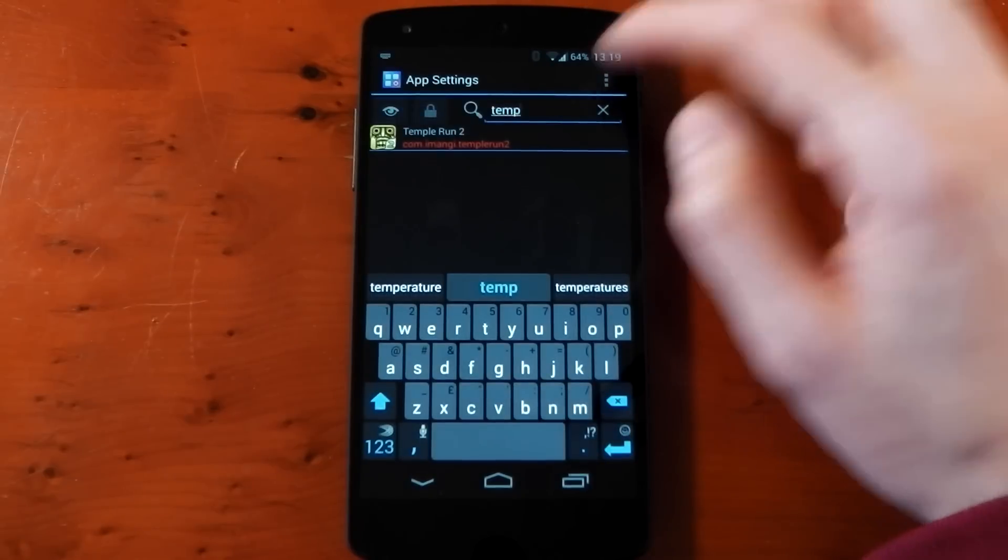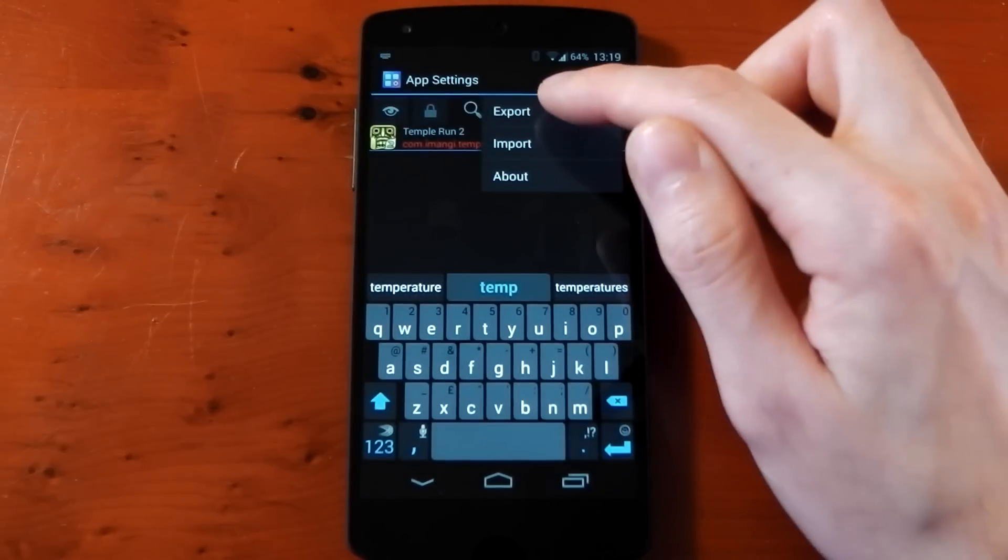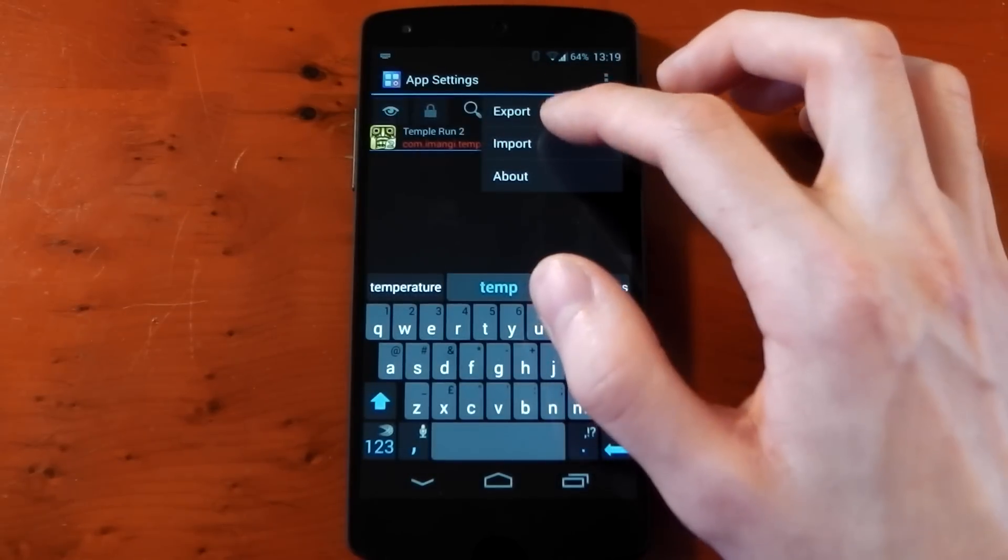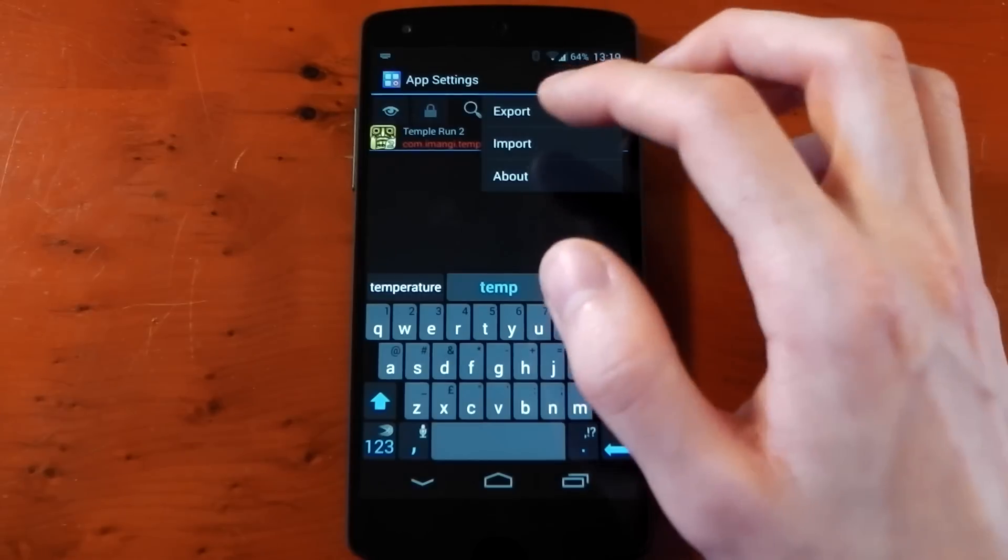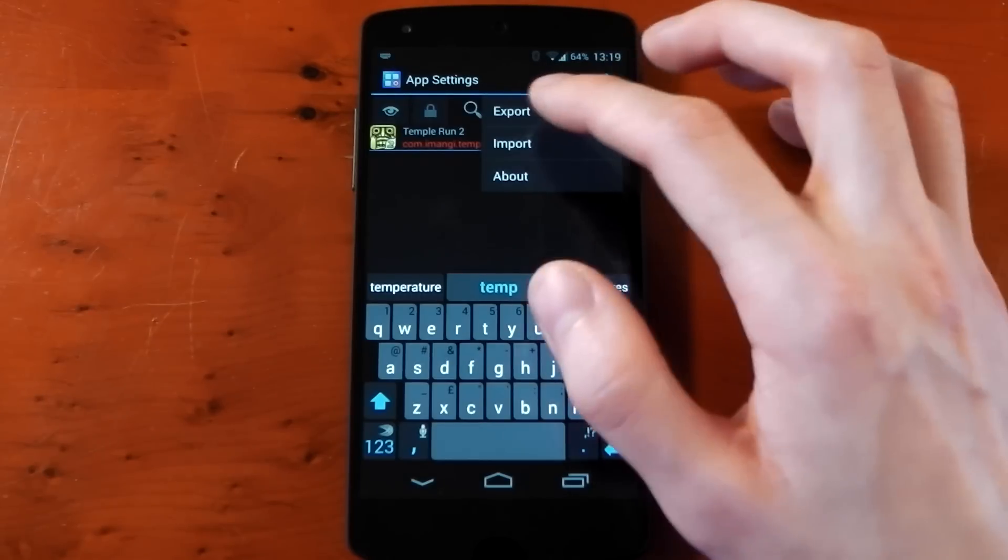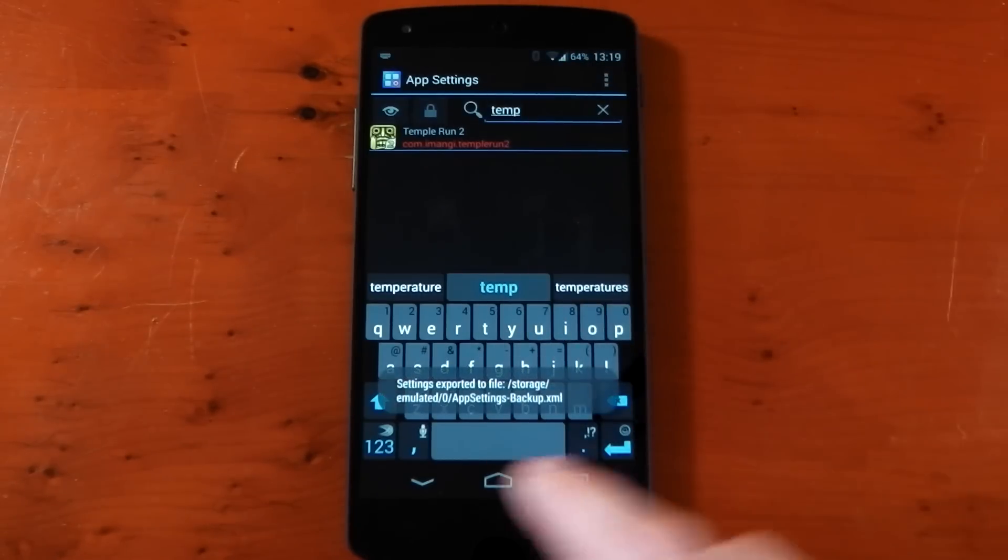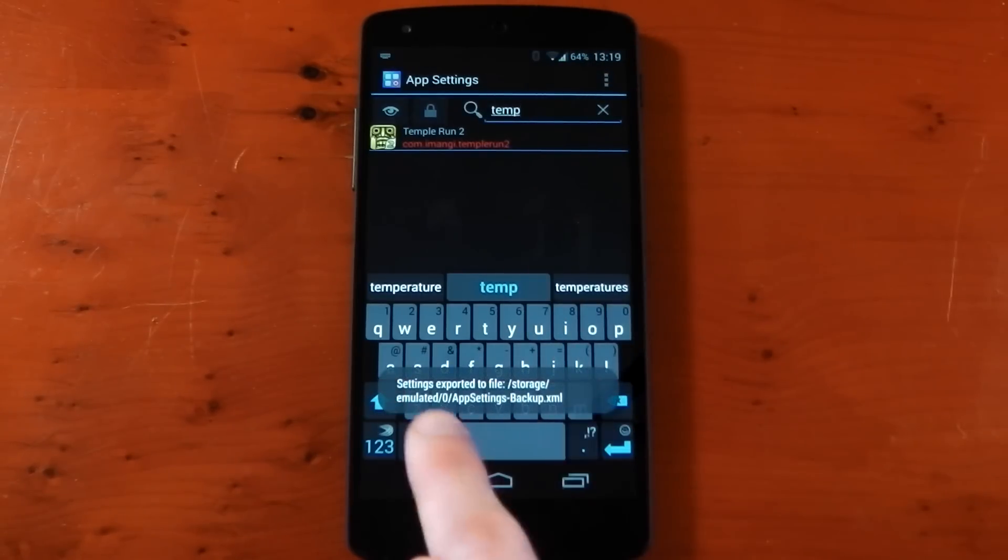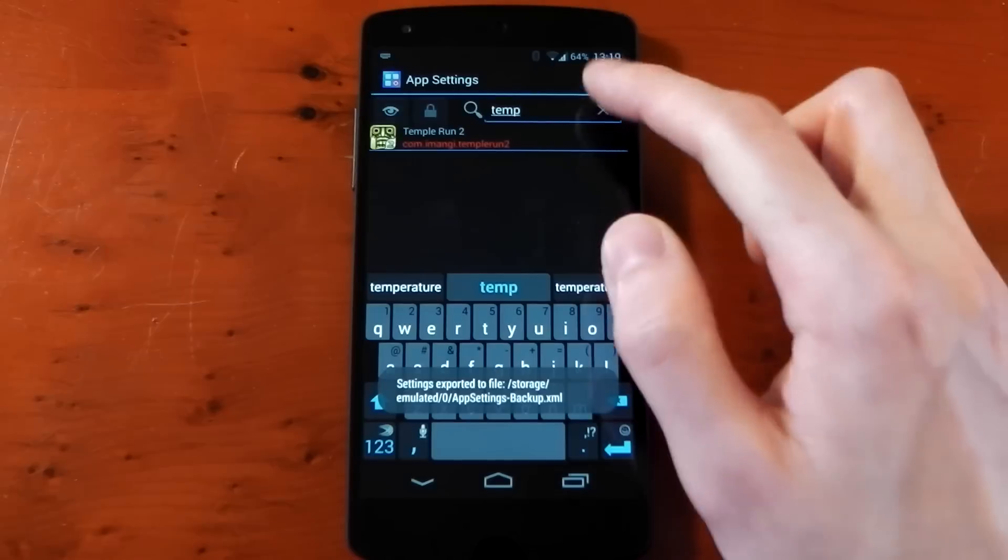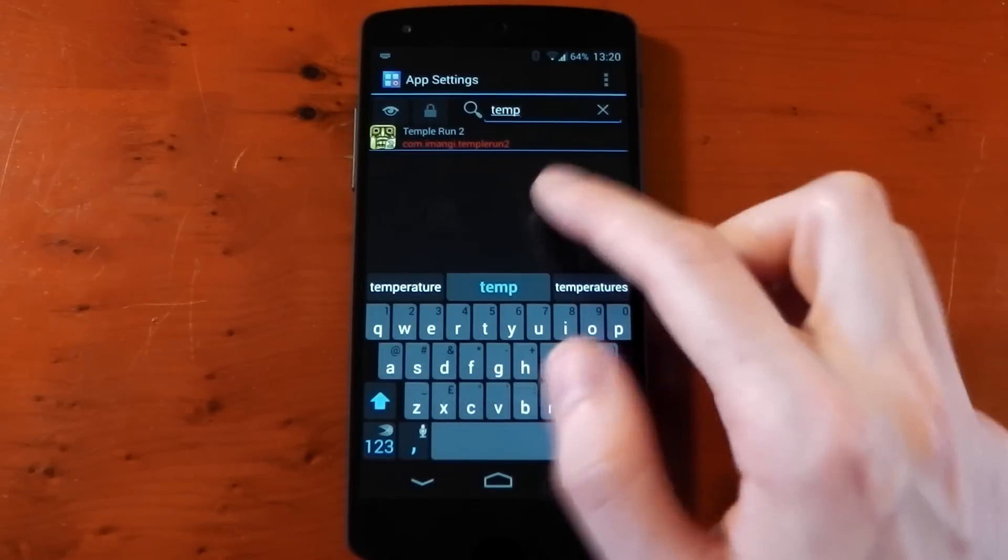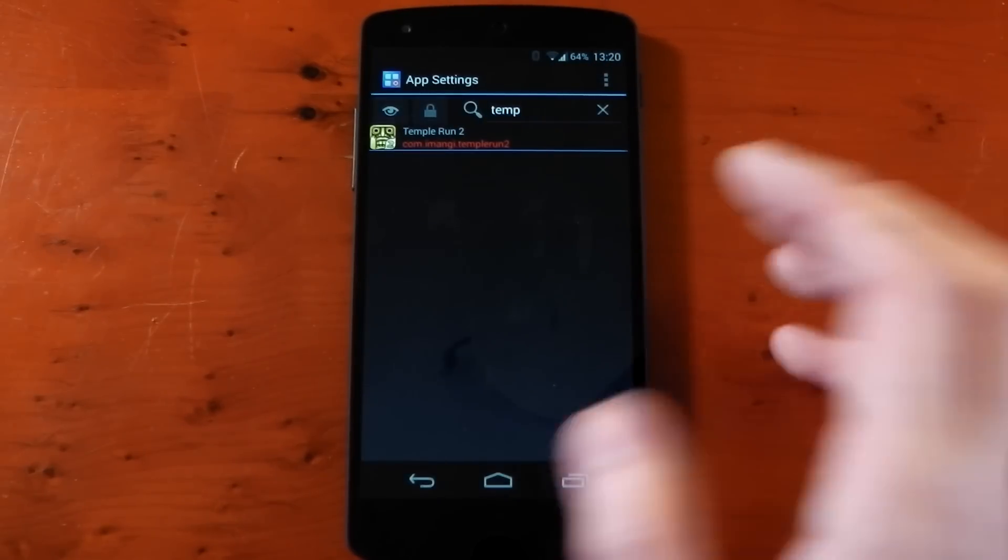If you hit this, you can actually export them. So if you change loads of applications and you want to change ROM or wipe your device and you don't want to do them all again, you can export that. It will show you where it's exported to, and then you can import it when you've done all the stuff you wanted to do.